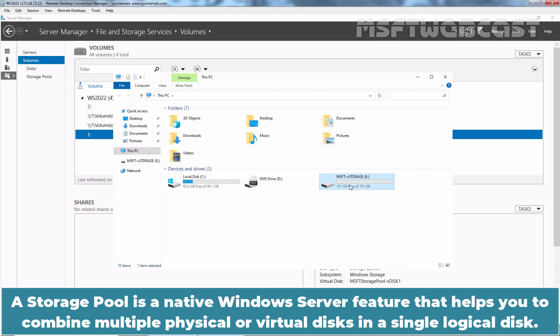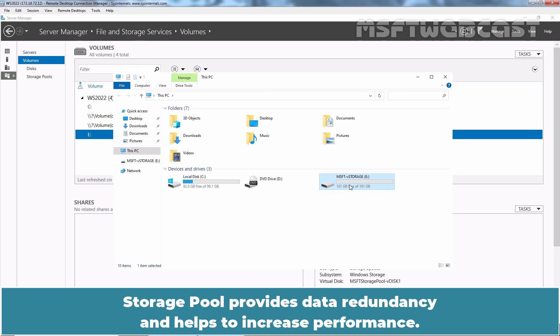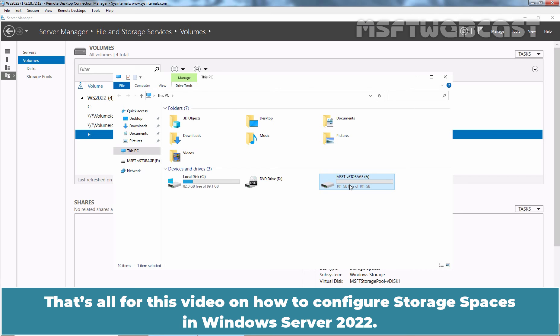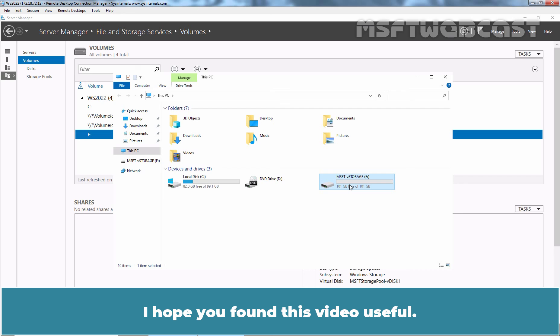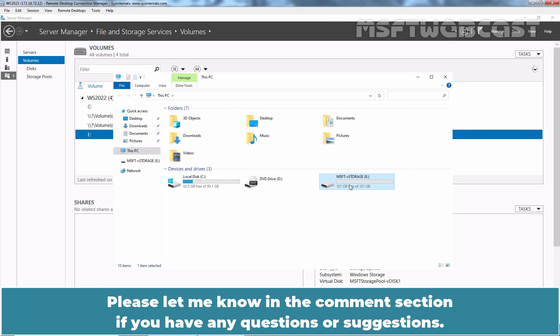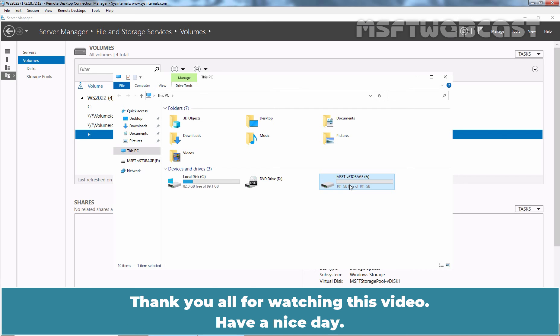A Storage Pool is an active Windows Server feature that helps you combine multiple physical or virtual disks into a single logical disk. Storage Pool provides data redundancy and helps to increase performance. That's all for this video on how to configure Storage Spaces in Windows Server 2022. I hope you found this video useful. Please let me know in the comment section if you have any questions or suggestions. Thank you all for watching. Have a nice day.